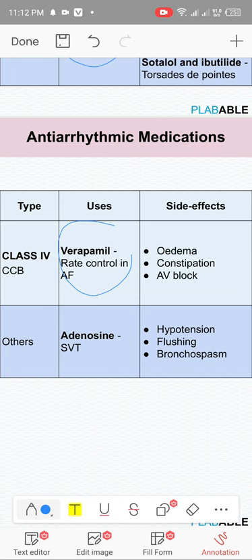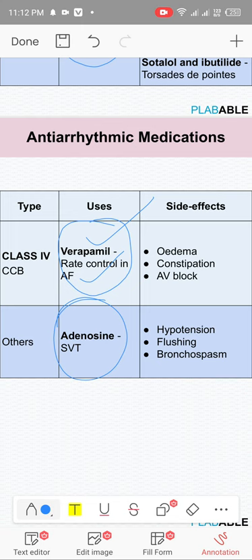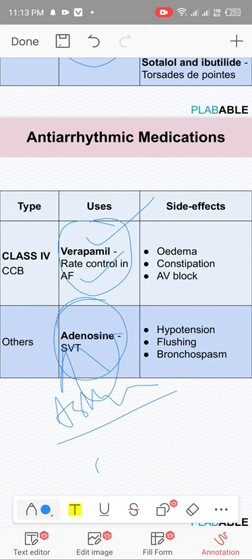Two types of calcium channel blockers: dihydropyridines (like amlodipine) only lower BP with no effect on heart rate; non-dihydropyridines (like verapamil) decrease heart rate. Adenosine is exclusively used for SVT. Contraindication of adenosine is asthma. The half-life of adenosine is just 15 to 17 seconds.